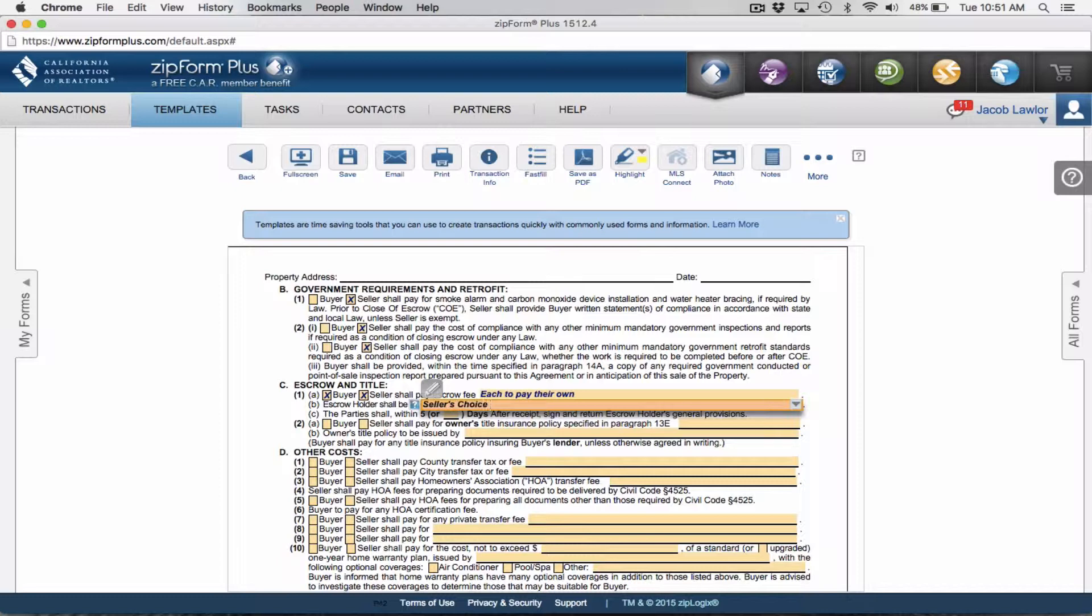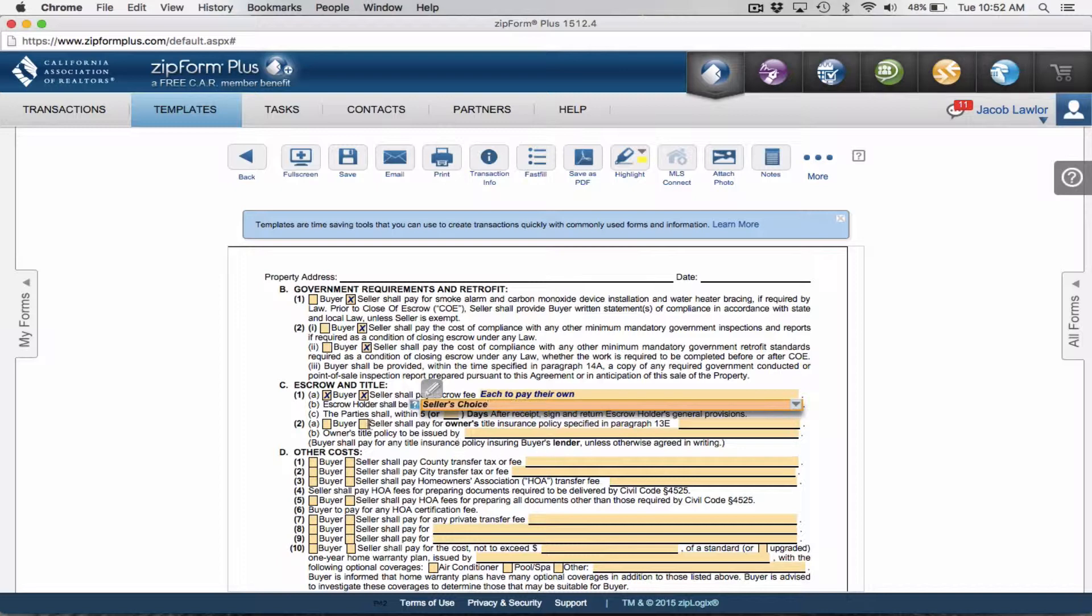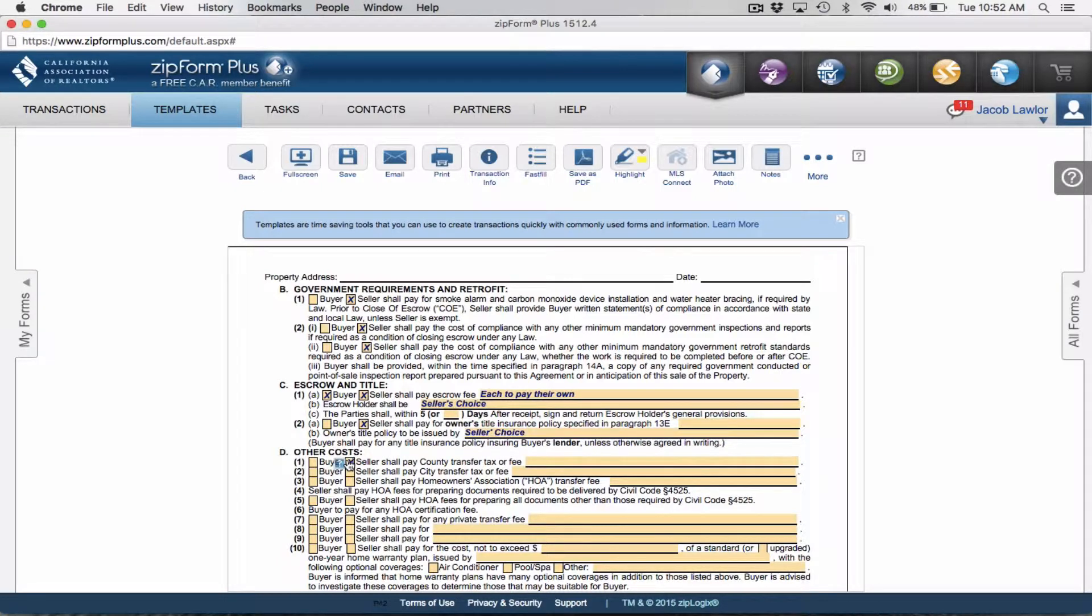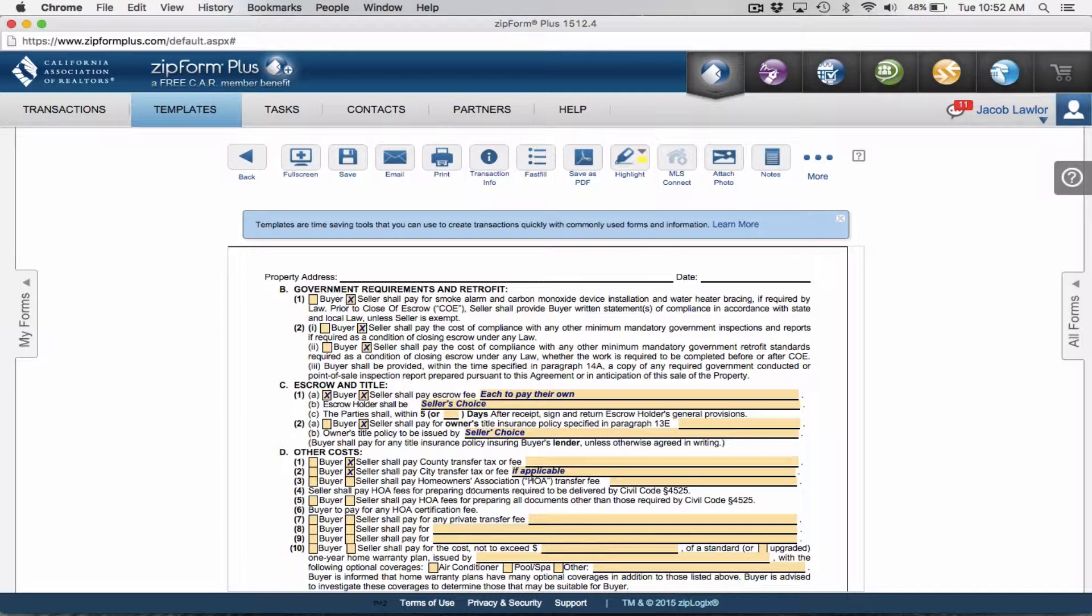Escrow holder shall be seller's choice. You can also add in of a DBO escrow company, which means overseen by the Department of Business Oversight. Also seller to pay for owner's title policy specified in paragraph 13E issued by seller's choice, or you can add in your preferred company. I always like to say seller to pay for county transfer fee and seller to pay for city transfer fee, but I add in if applicable.